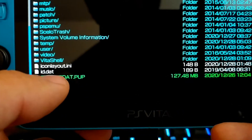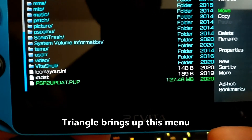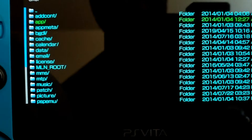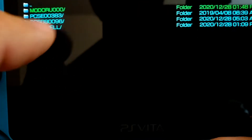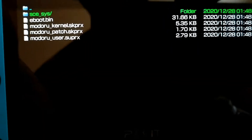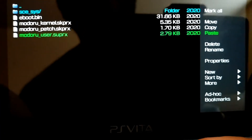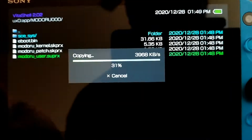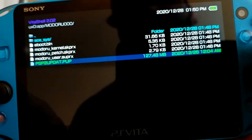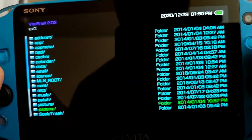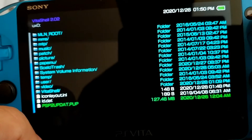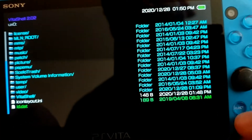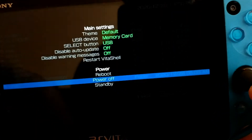Then we're going to go over to PSP2UPDAT.PUP, go ahead and go to copy. Then we're going to scroll up, go into the app folder, go to the Modoru 000 folder, press the triangle button, and press paste. It's going to take a little while. Now that it's copied, go ahead and press back and back again. Go down to PSP2UPDAT.PUP, press triangle, then go to delete. Are you sure you want to delete this file? Yes. Then press the start button and go down to reboot.